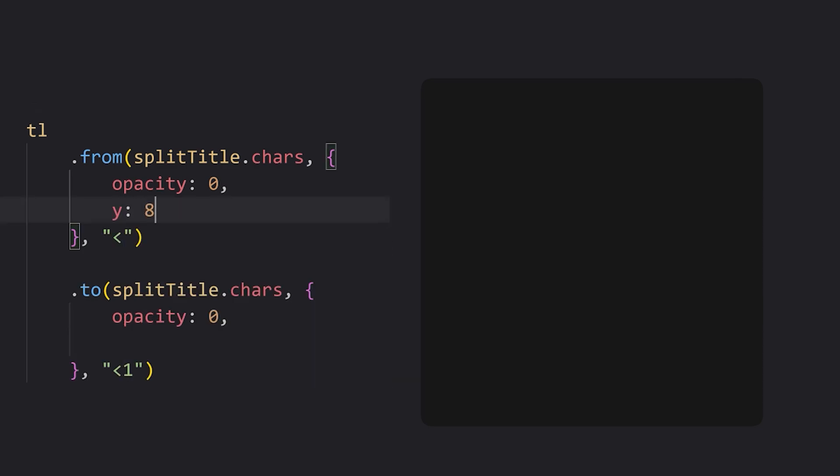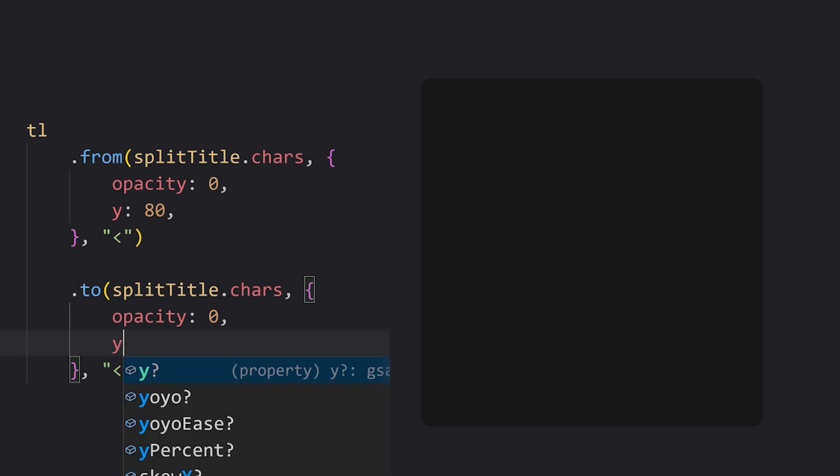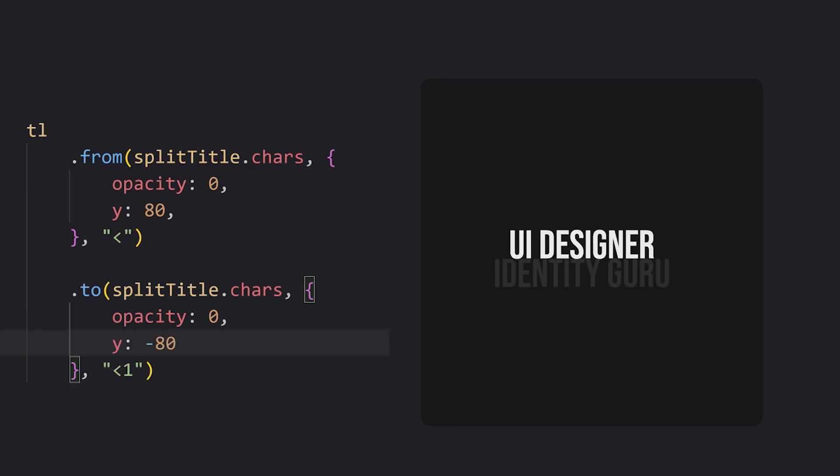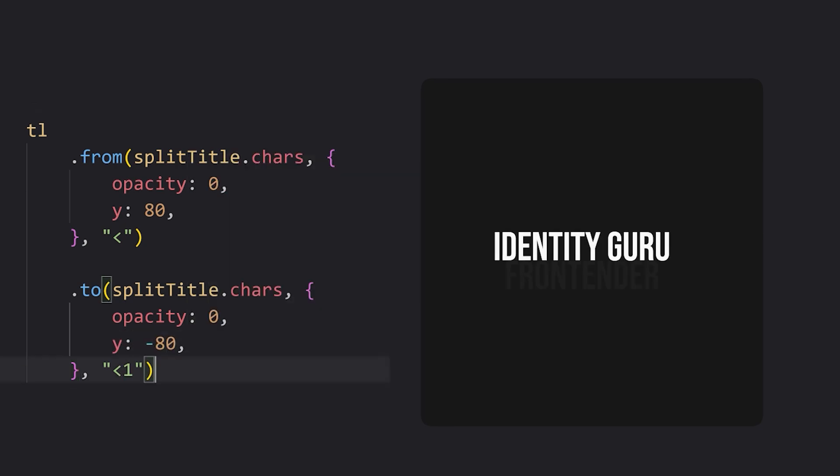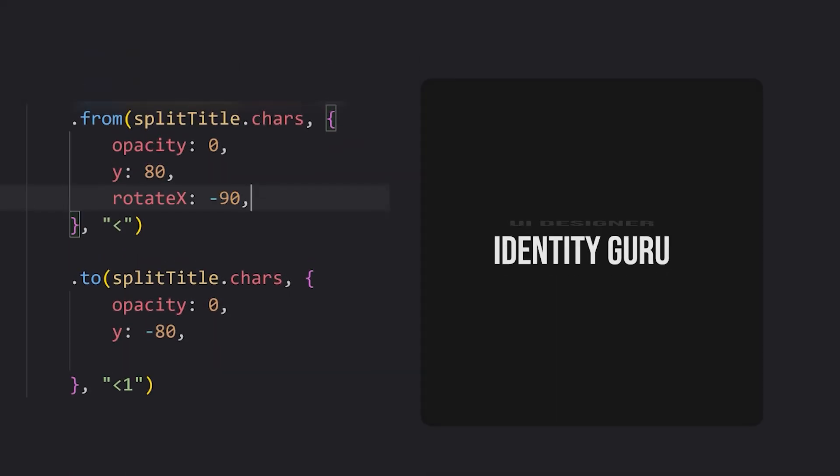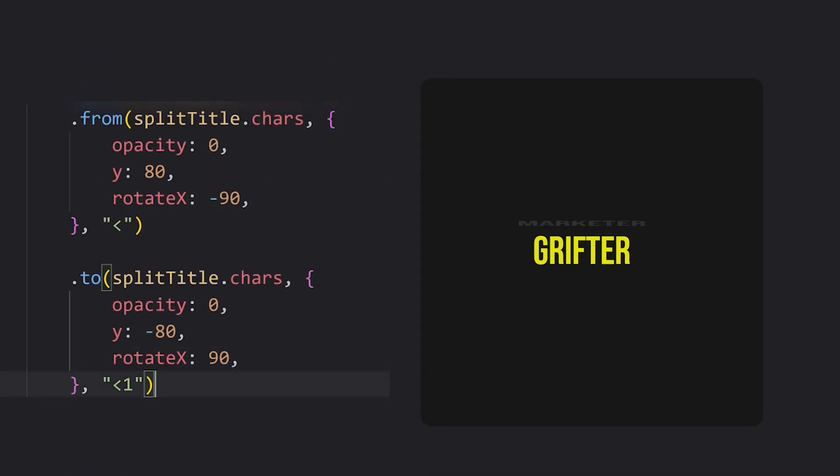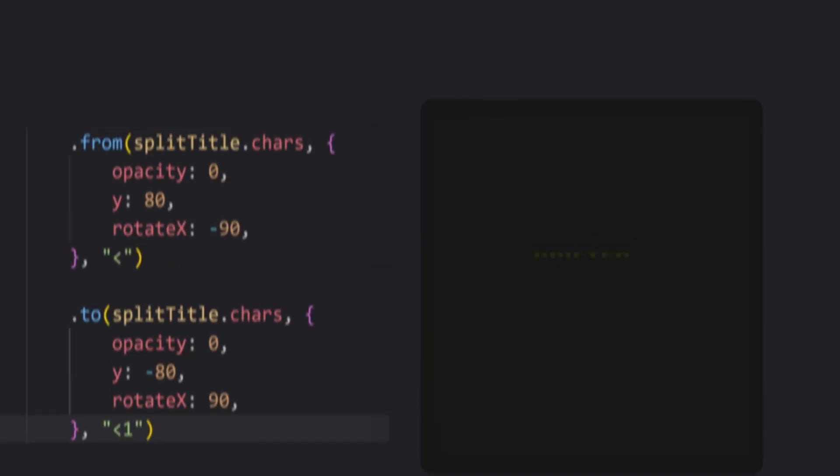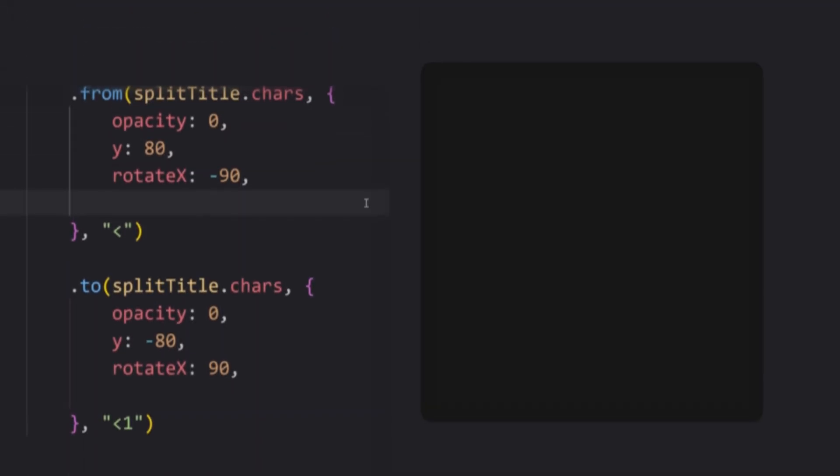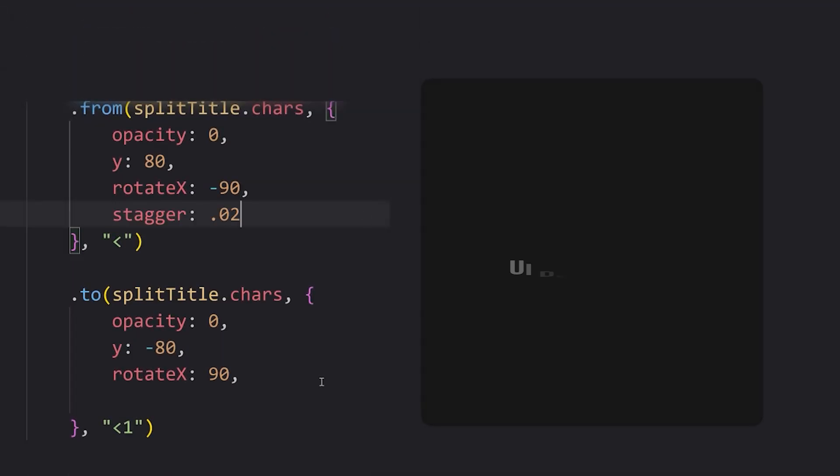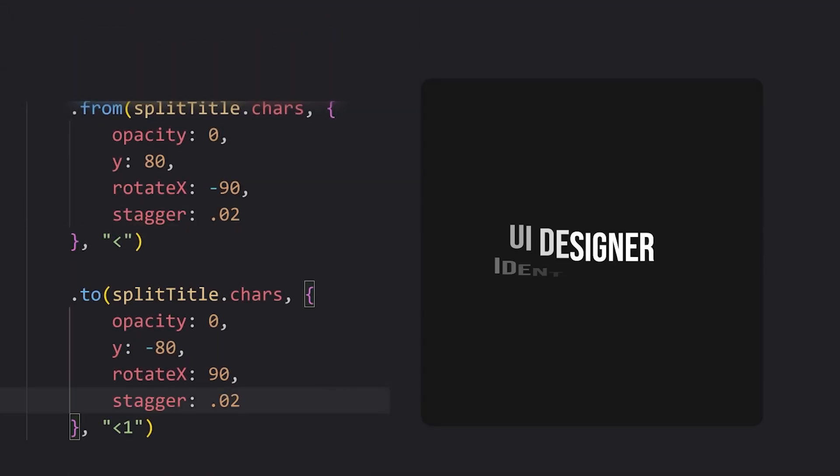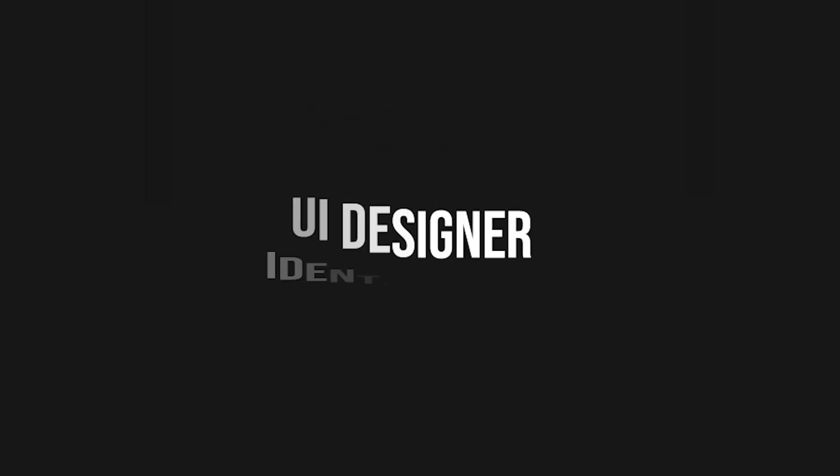Now let's also set the y to 80, and the y to negative 80 from the to method, which creates this effect here. We'll also add rotate x negative 90, and 90 to really start creating the 3D effect. And then finally, we add the secret ingredient of stagger to create a delay between each character's animation.